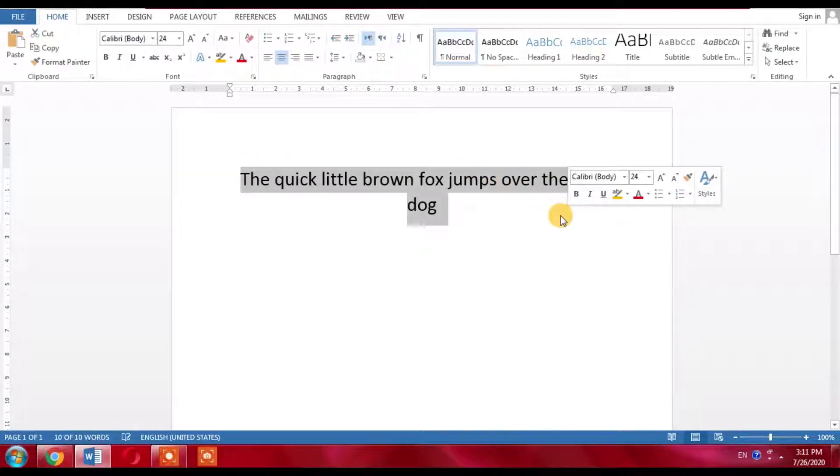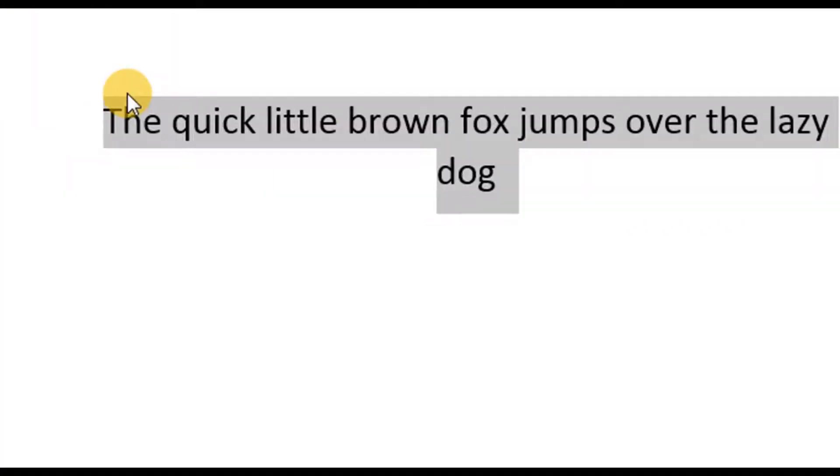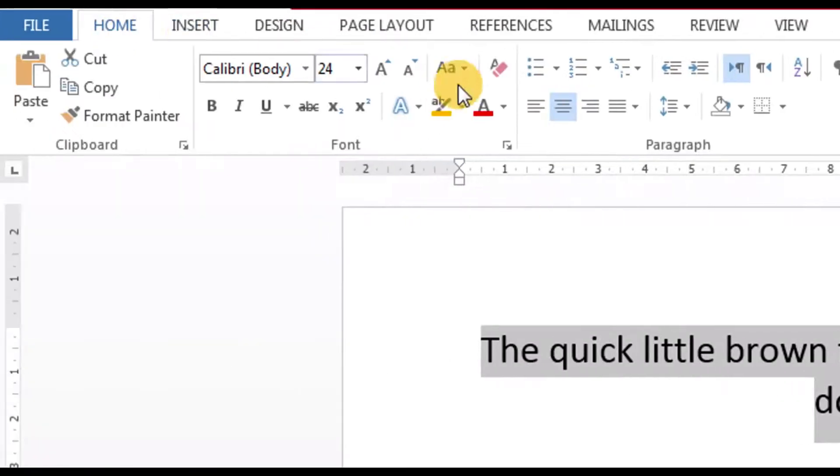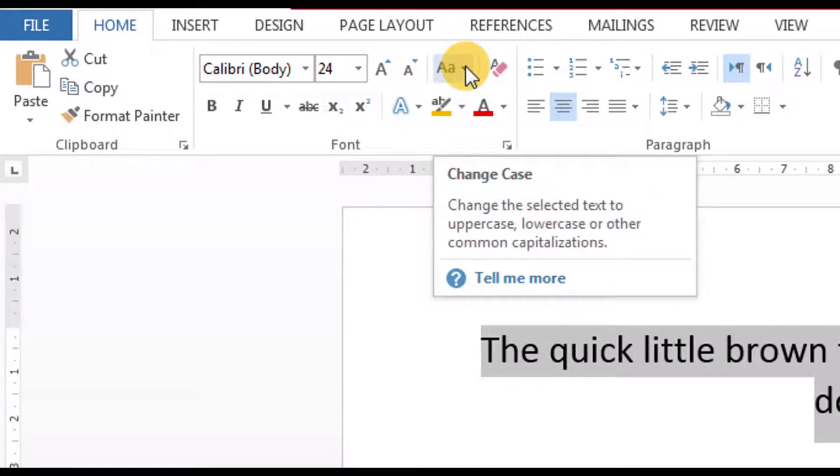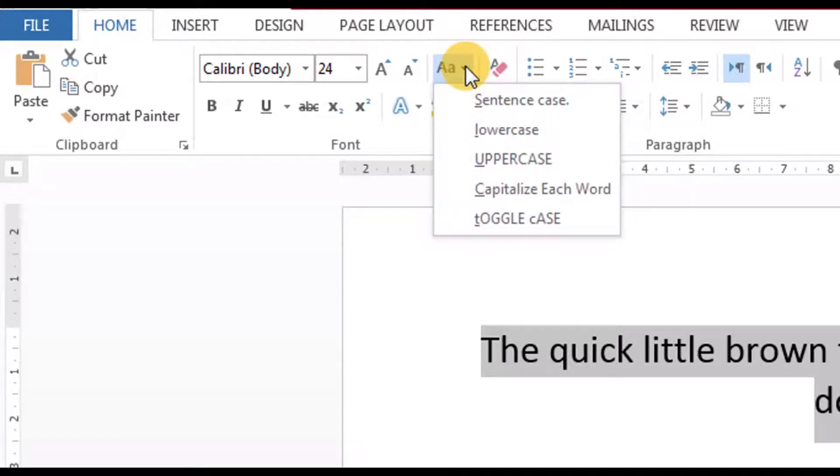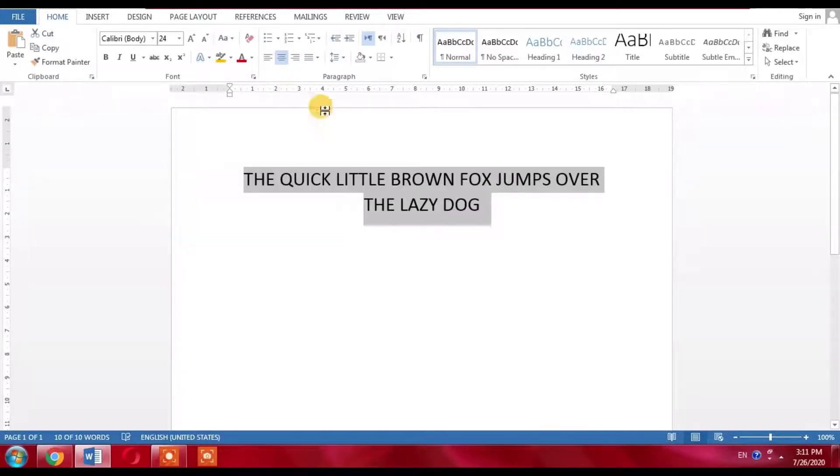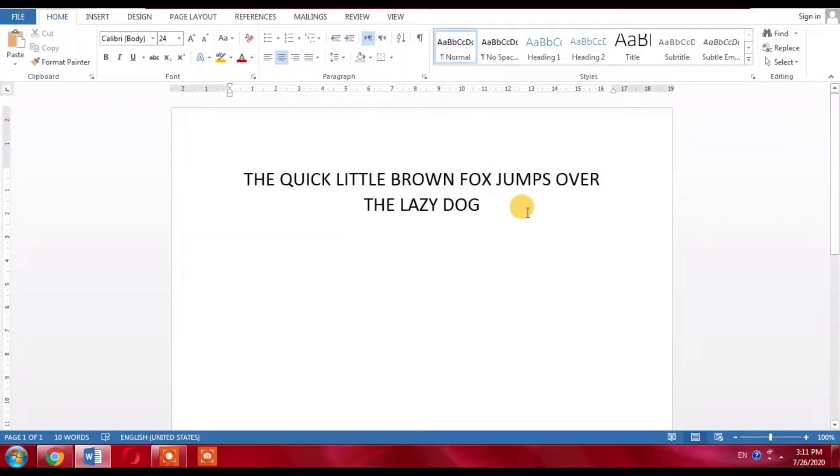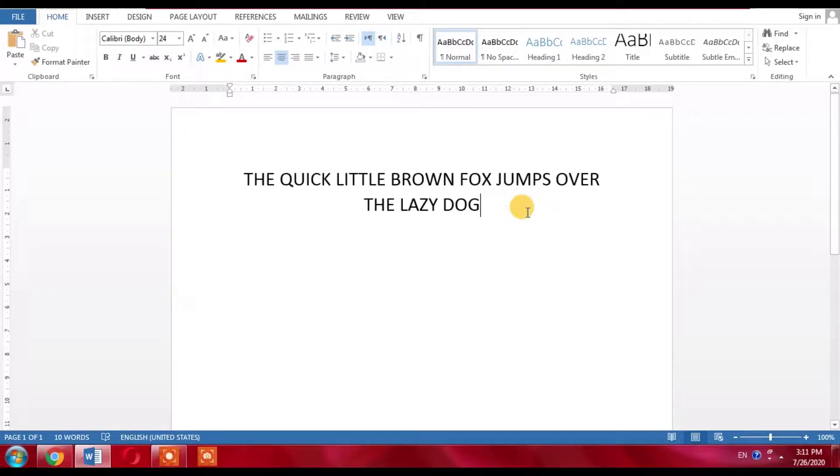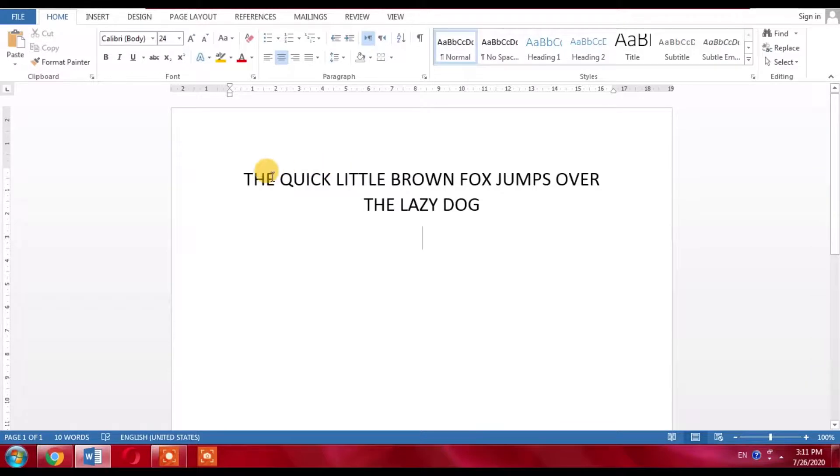Then from here, click Change Case, and then click on Uppercase. You can see that the text which was written in lowercase has been changed to uppercase.